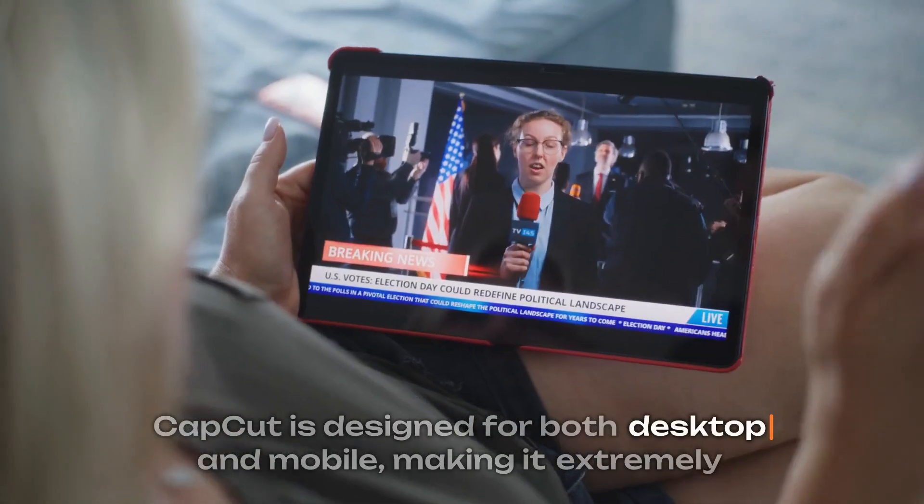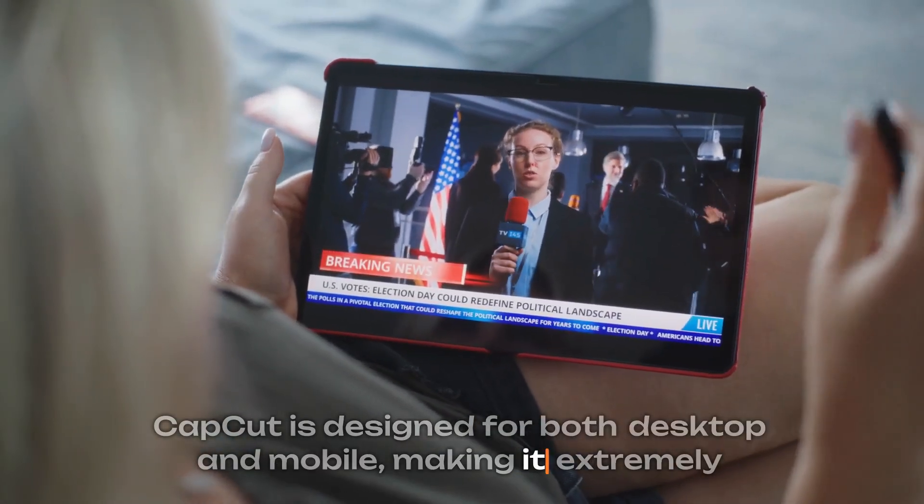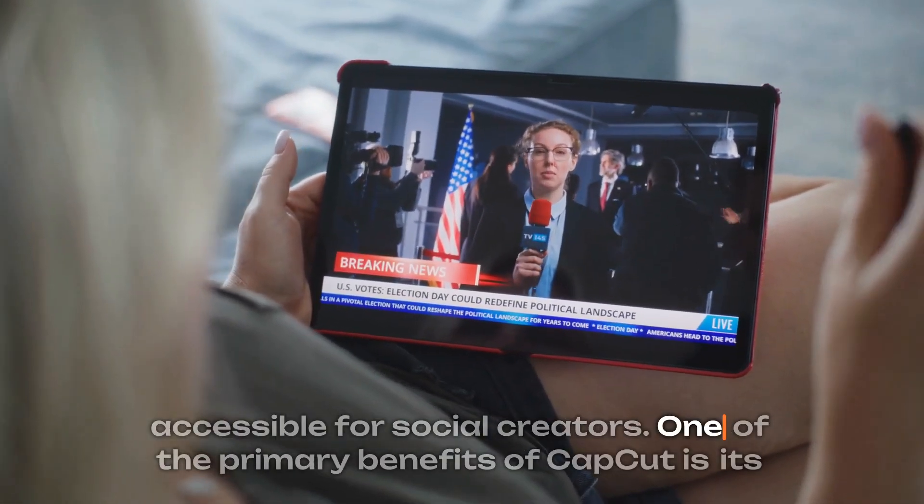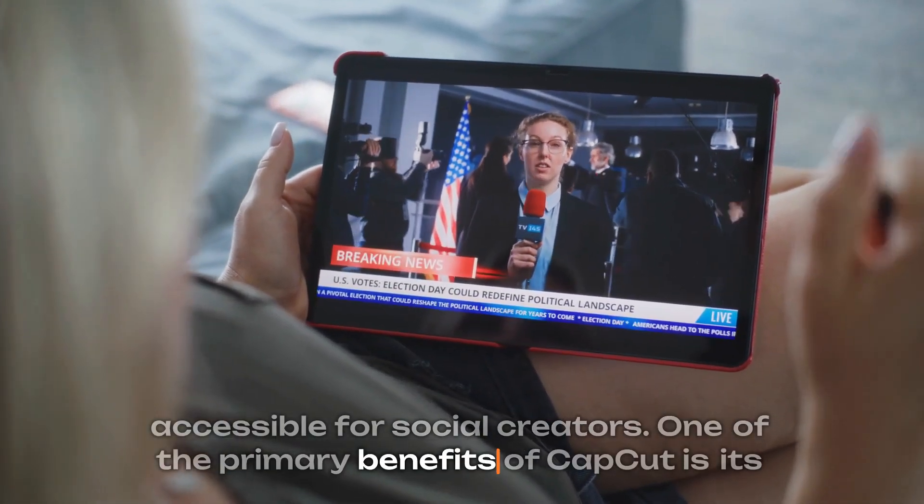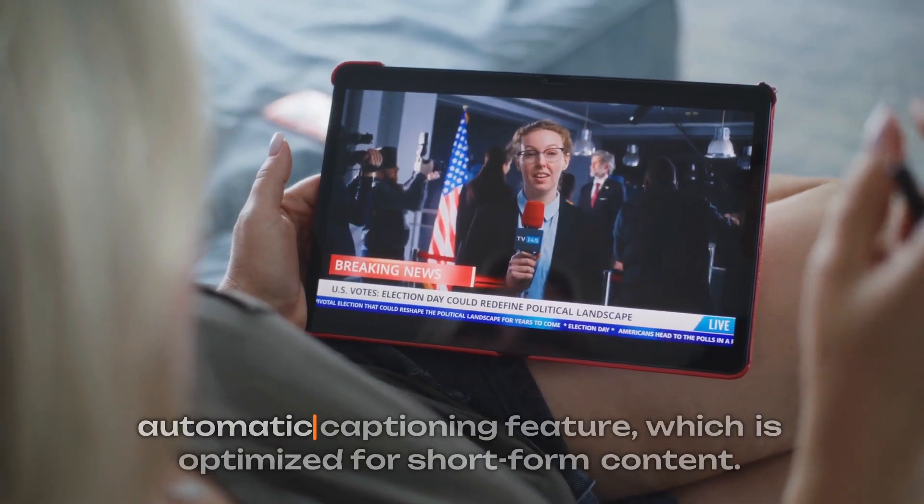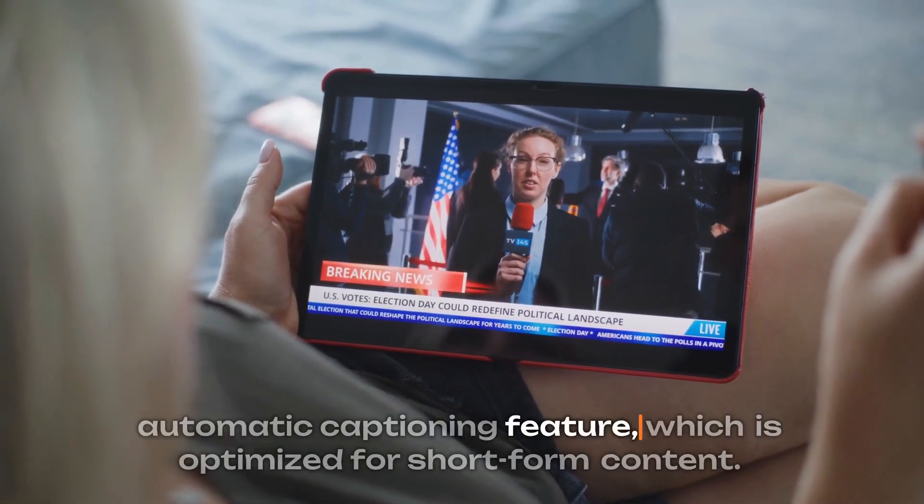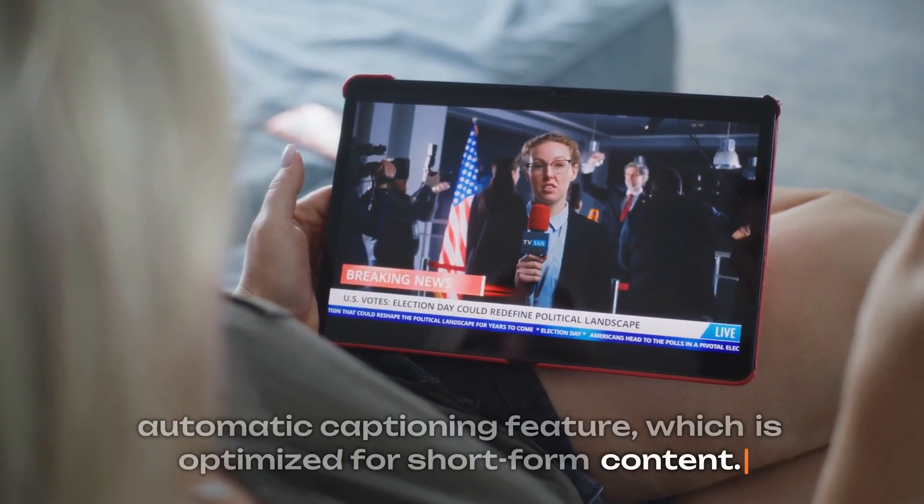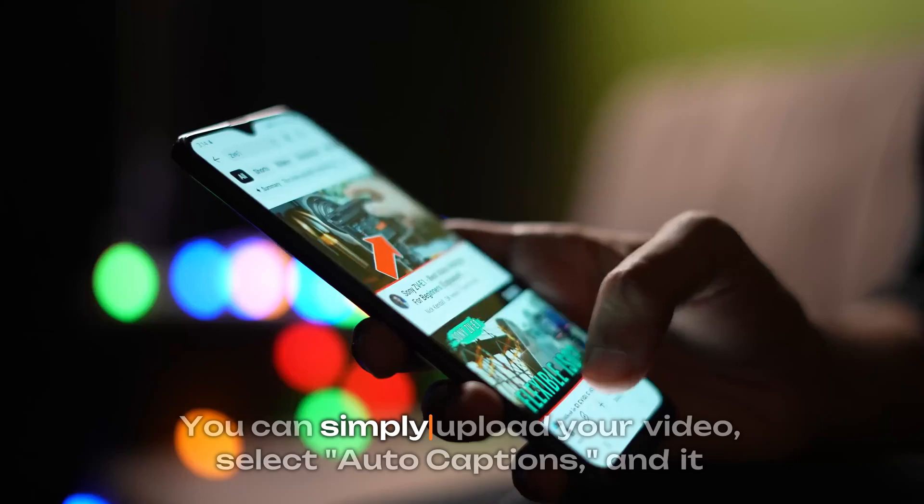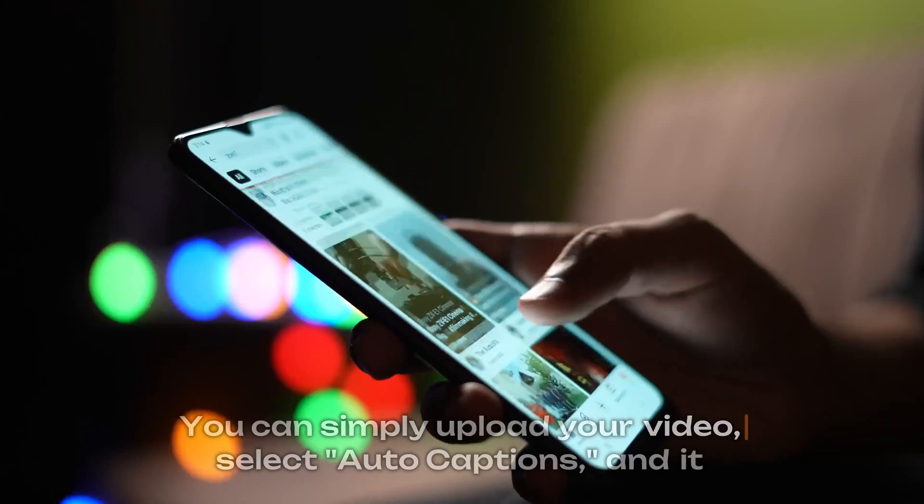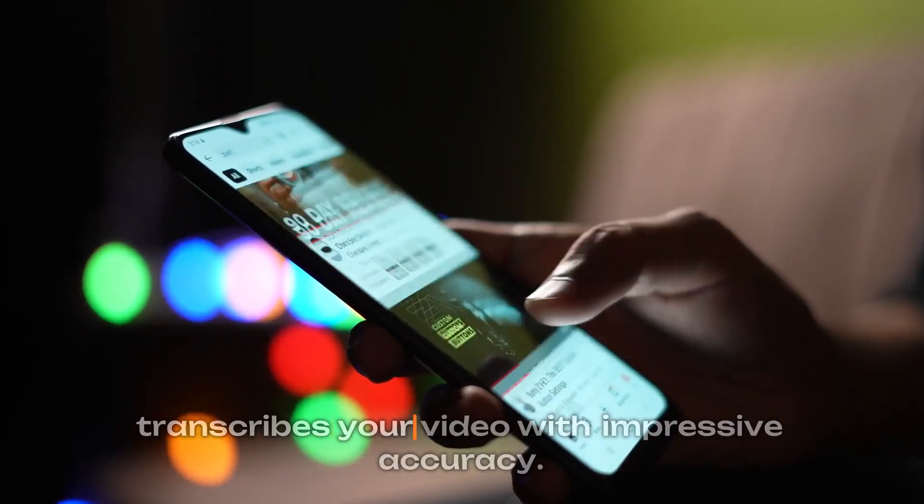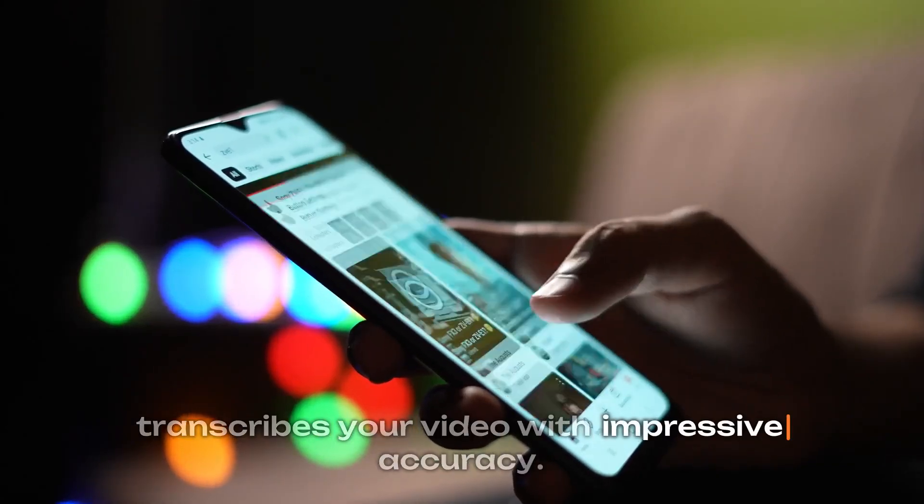CapCut is designed for both desktop and mobile, making it extremely accessible for social creators. One of the primary benefits of CapCut is its automatic captioning feature, which is optimized for short-form content. You can simply upload your video, select auto-captions, and it transcribes your video with impressive accuracy.